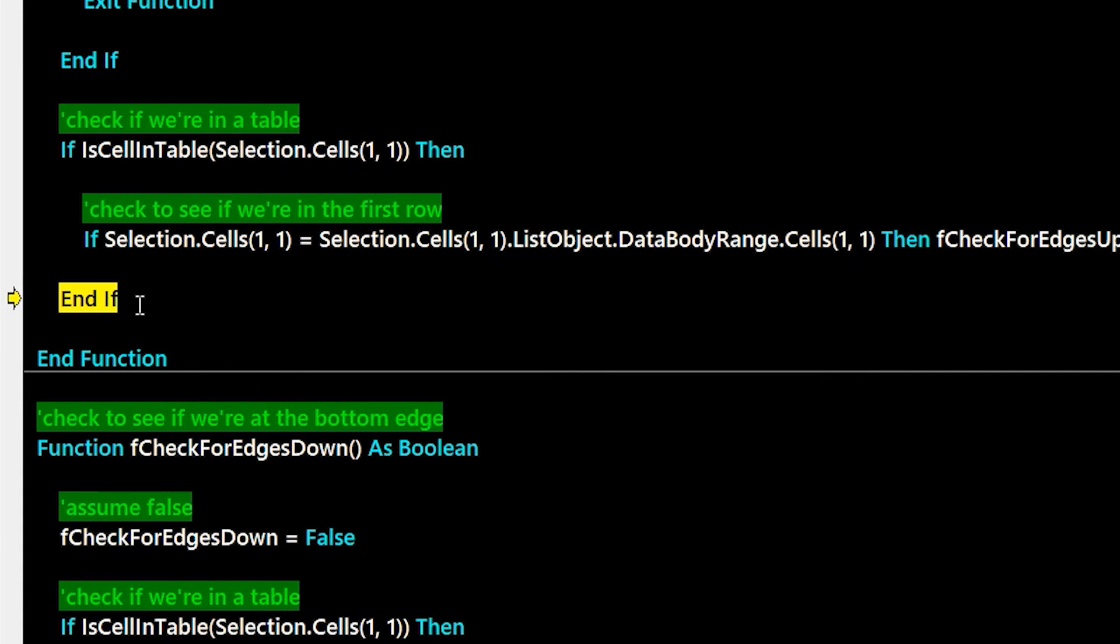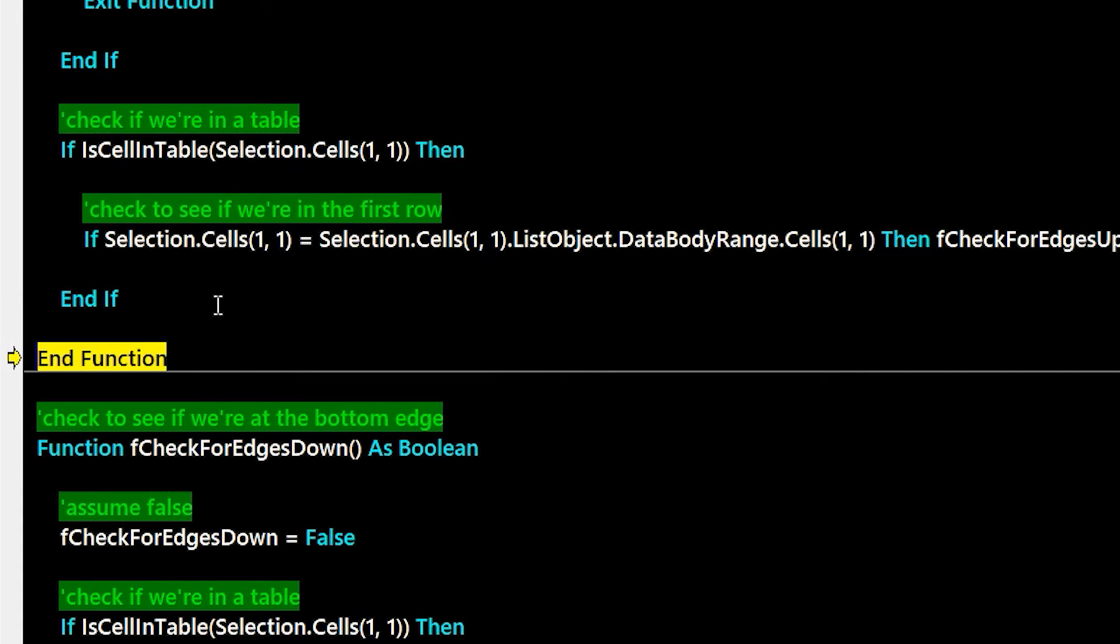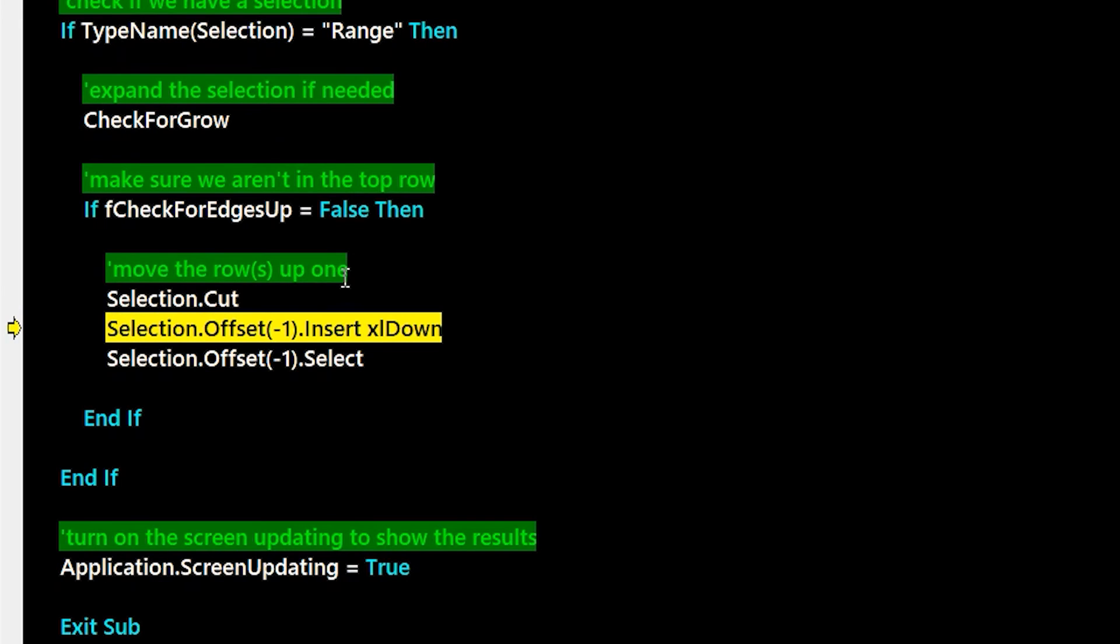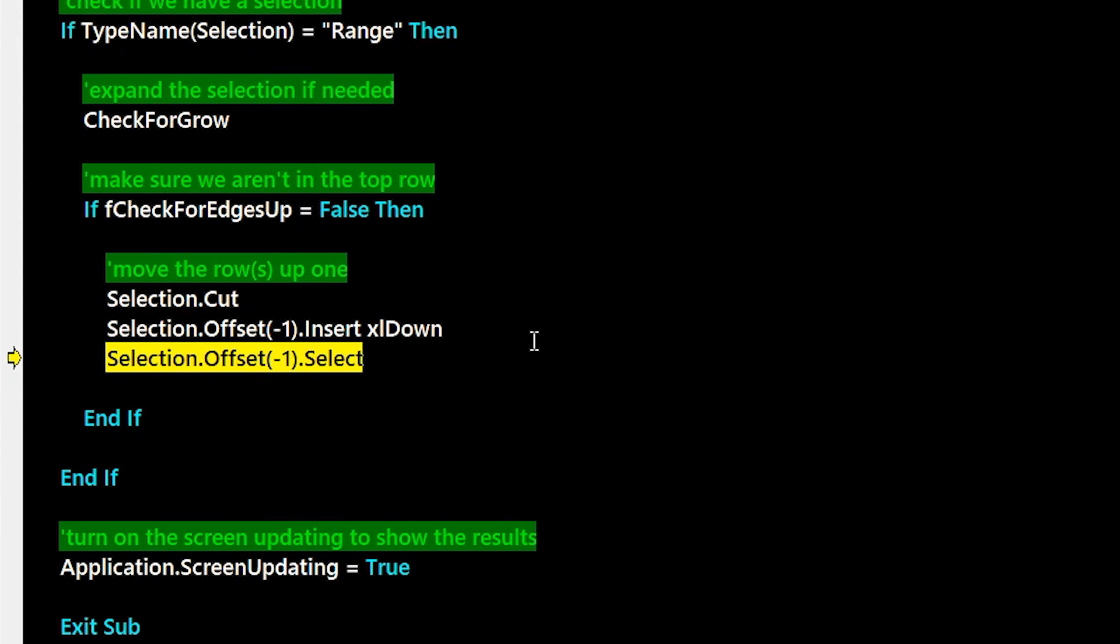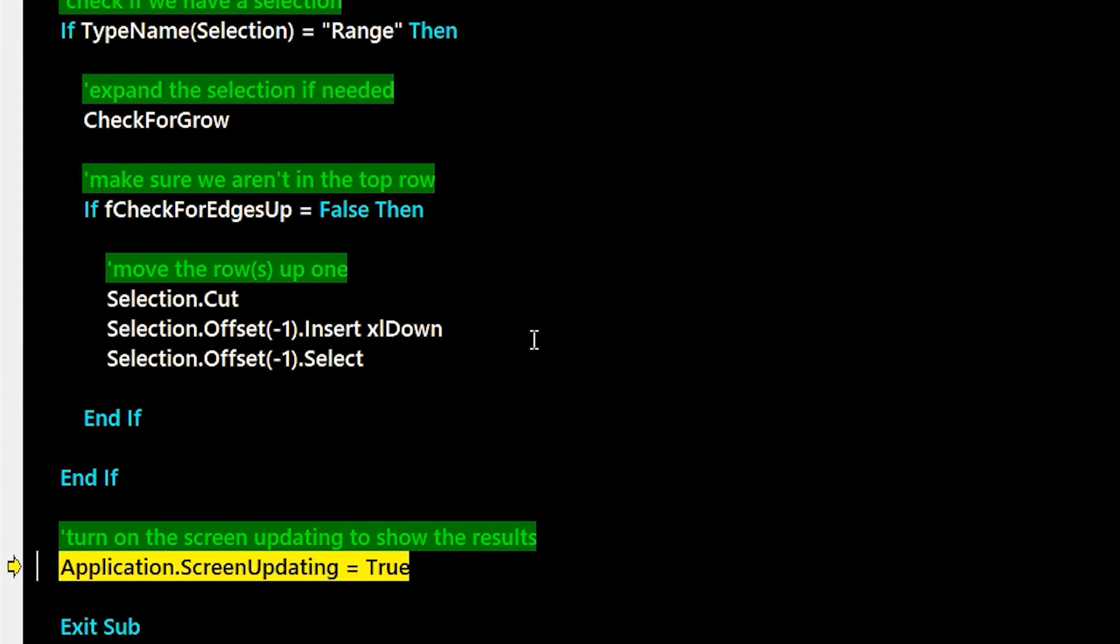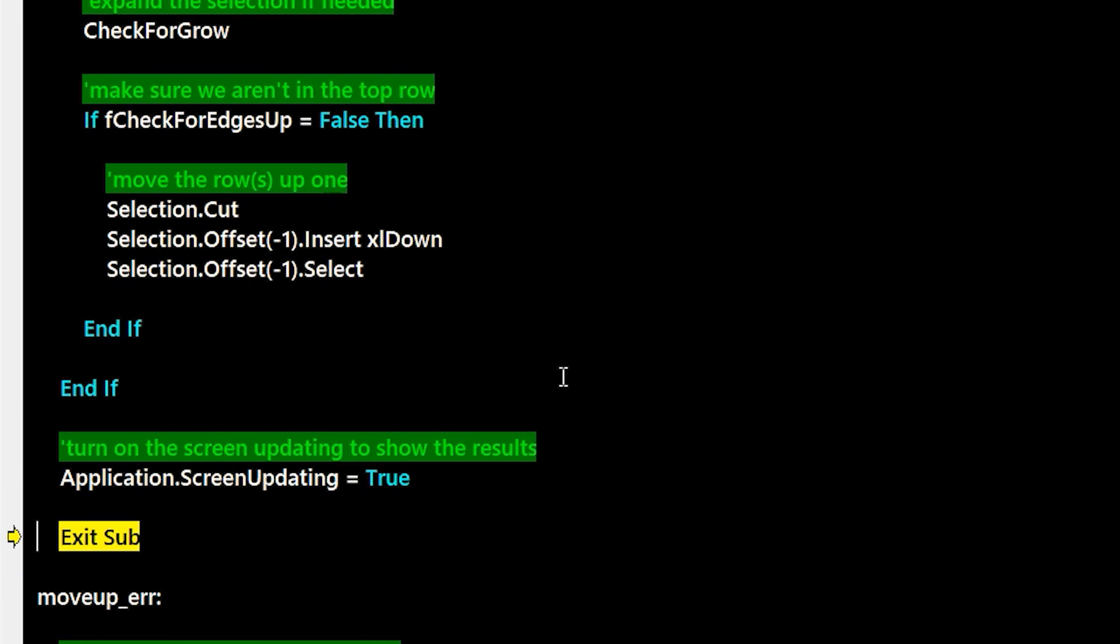Then the next thing we want to do is actually do the move now. The way I do that is I just cut the selection, offset minus one to go the next row up and do an insert with that selection. And then I select the row that we just inserted. And then from there, we're done. We turn on screen updating and you can see the results.